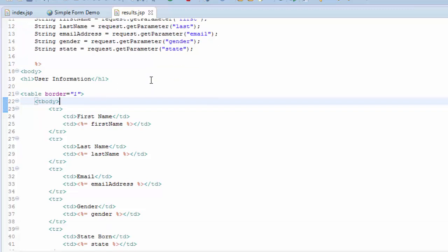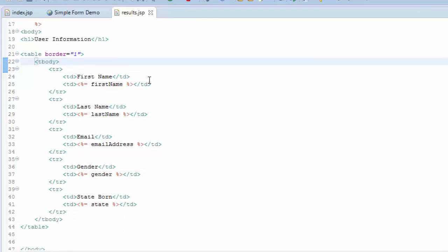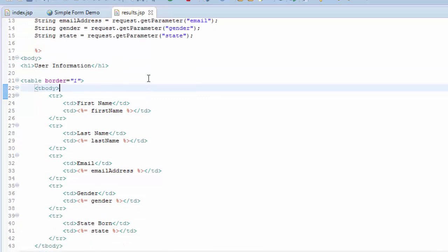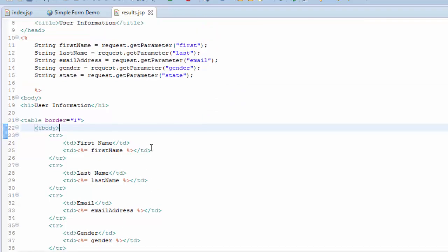But when we're looking at pets, we could have multiple pets coming across in that query string, so we have to figure out how to handle that.